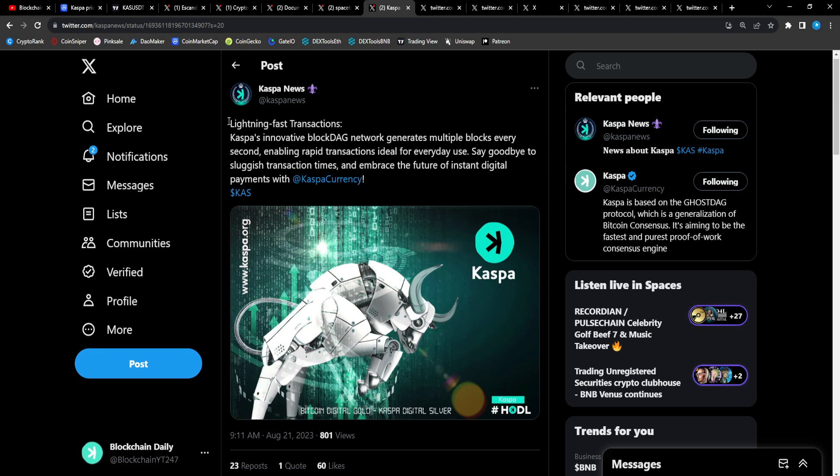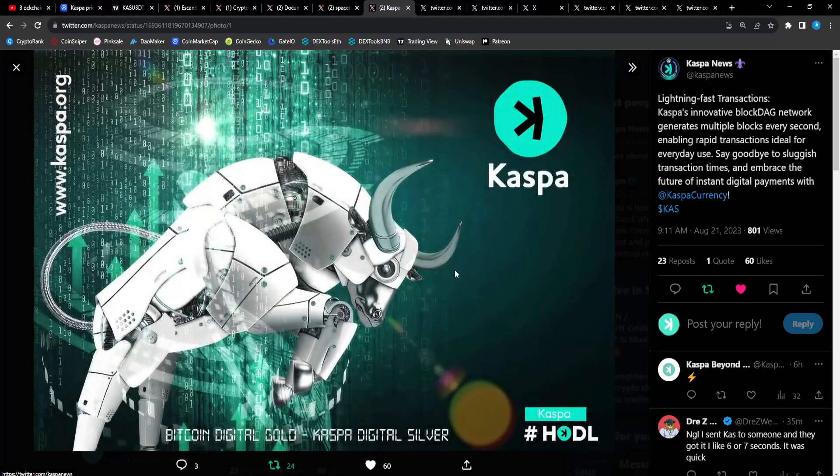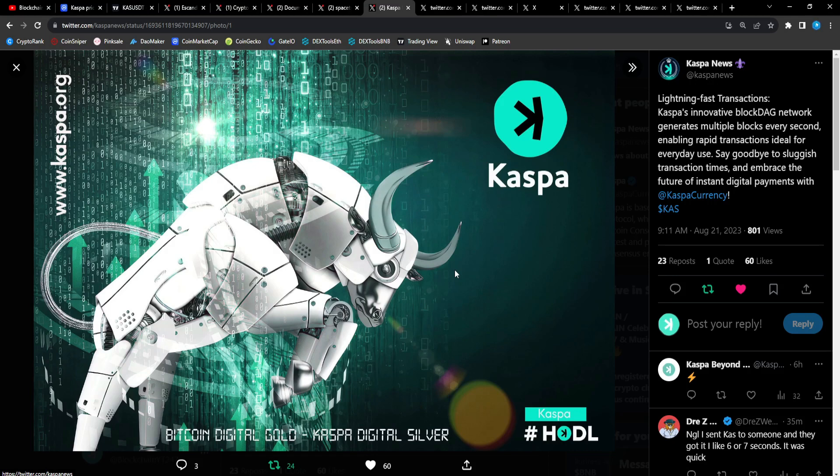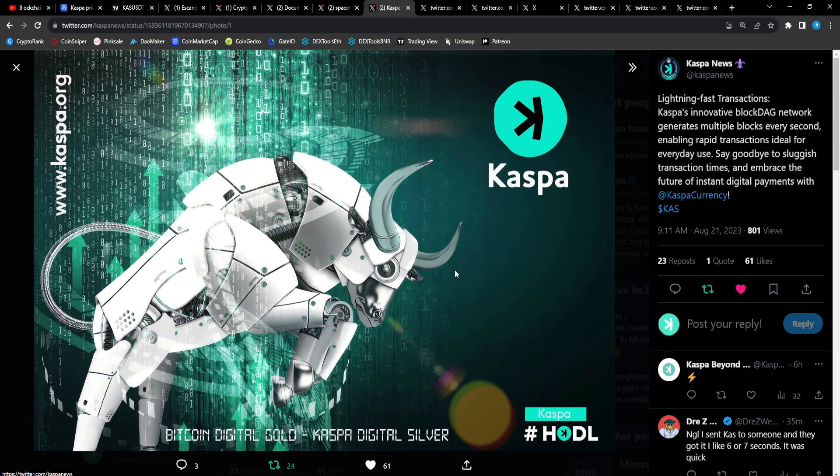Casper News: Lightning fast transactions. Casper's innovative blockchain network generates multiple blocks every second, enabling rapid transactions ideal for everyday use. Say goodbye to sluggish transaction times and embrace the future of digital payments with CAS, peer-to-peer electronic cash. That is the goal of Casper and it pretty much already achieves that. Try sending CAS to each other. There's already merchants that have integrated CAS. I remember covering in a video there's a shop that takes Casper and the transactions are instant.